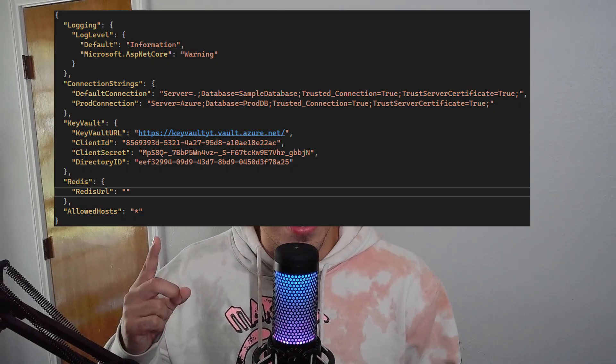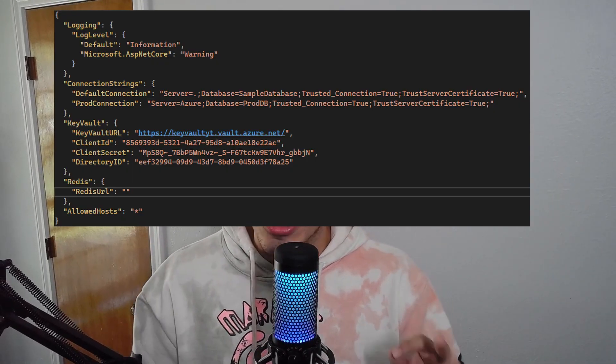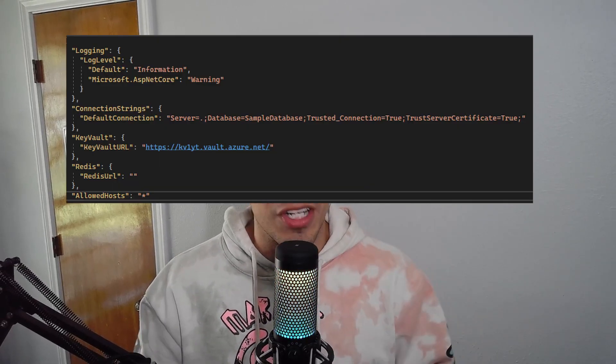As .NET developers, I'm sure we've all seen app settings files that are just packed with production connection strings and secrets that should not be in your project. They should be somewhere safe. I'm going to show you guys how to take your app settings file from something that looks like this to something much cleaner and safer using managed identities and Azure Active Directory.